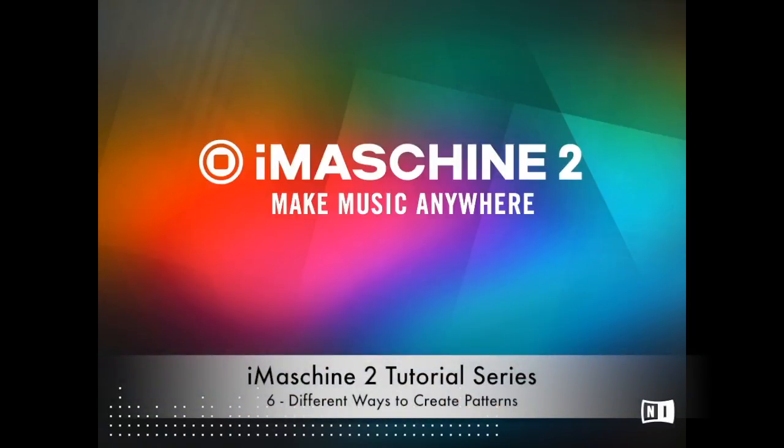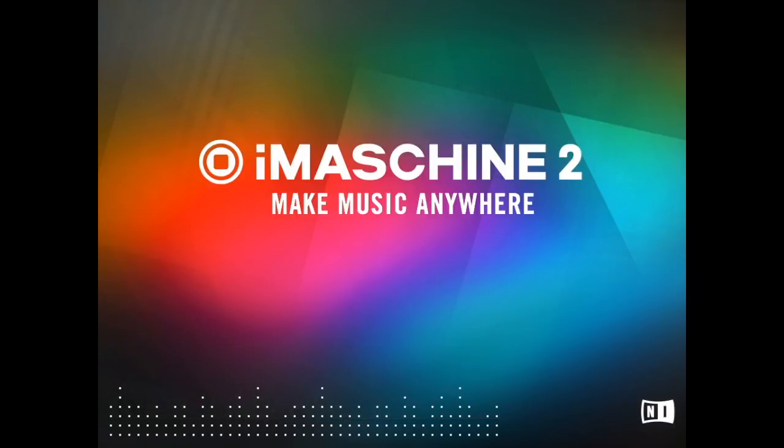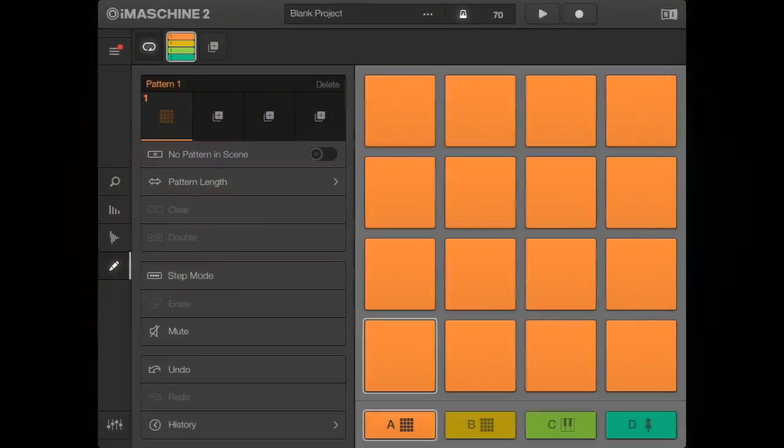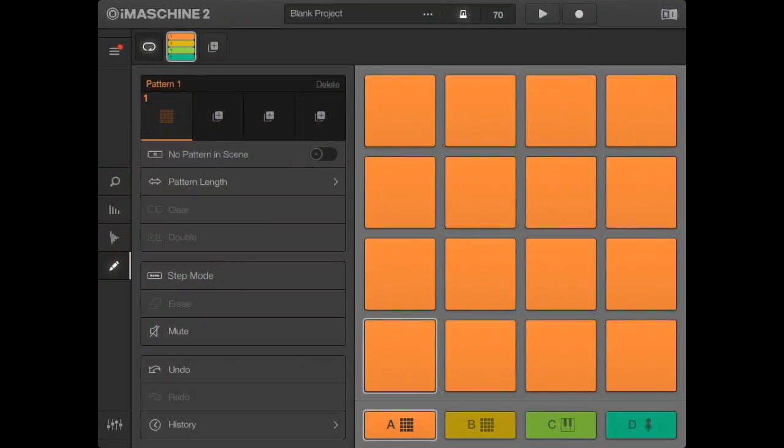Welcome to the sixth video of our iMachine 2 tutorial series. We're going to look at different ways of creating patterns.